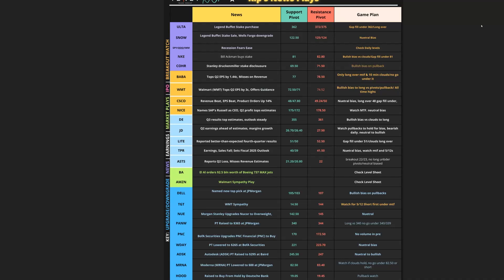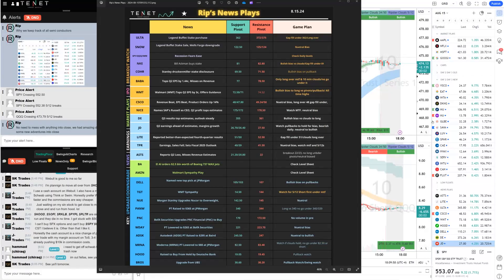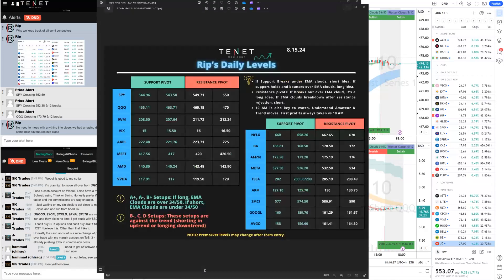This was our game plan this morning. My team creates this game plan — we have Alta, Snow, SPY, QQQ, the market. We'll talk about the retail sales and how recession fears came down and the market was bouncing on that. We have a bunch of other plays: earnings plays, upgrades, downgrades, news plays, IPOs. We define these different plays and choose — not all of them will trigger, but some will give us a nice setup. These were our general pre-market plan and then we have our daily levels.